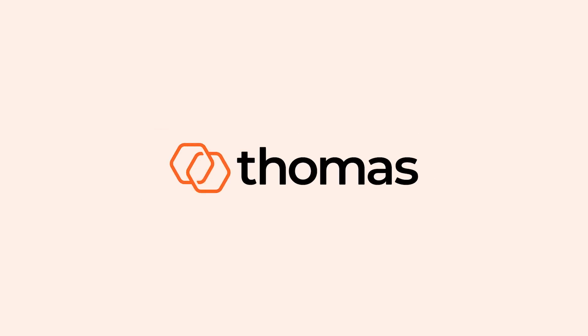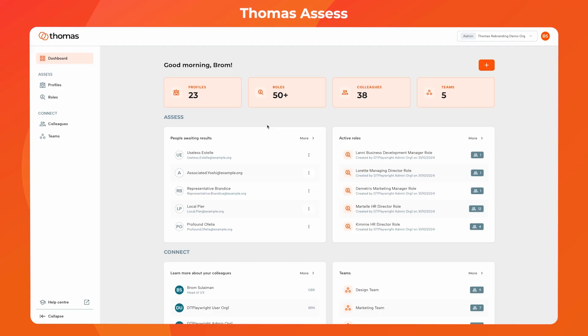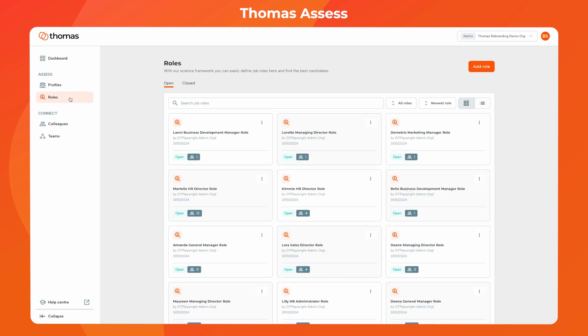Hello, my name is Brom Suleiman. In this short video, I'll walk you through some exciting updates we've made to the Thomas profiling feature in Assess, designed to make your hiring process even more precise.